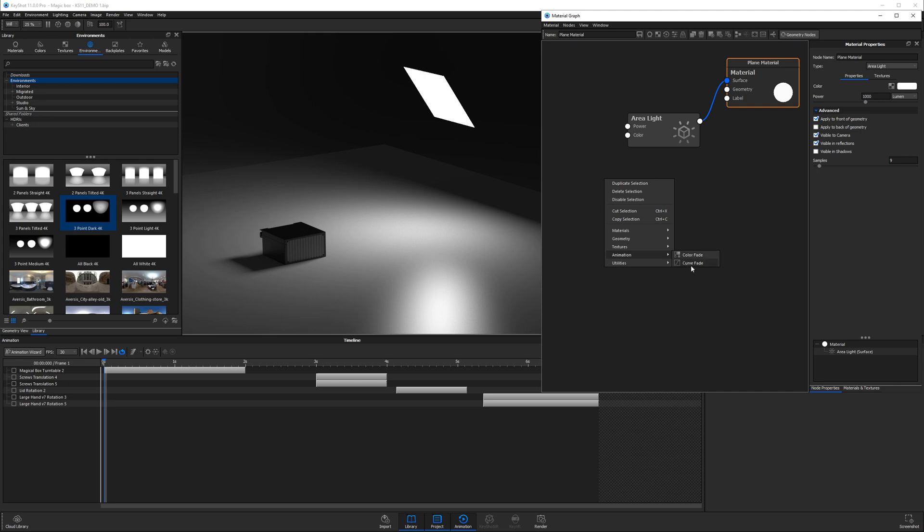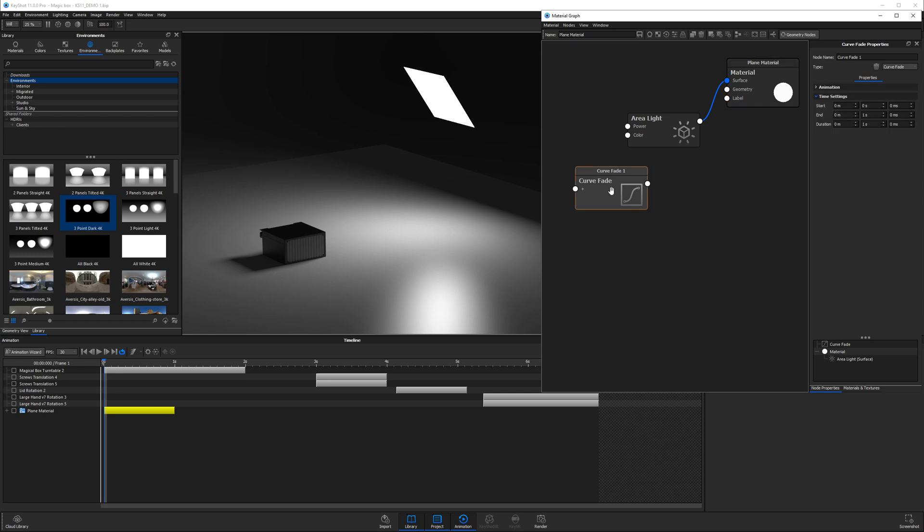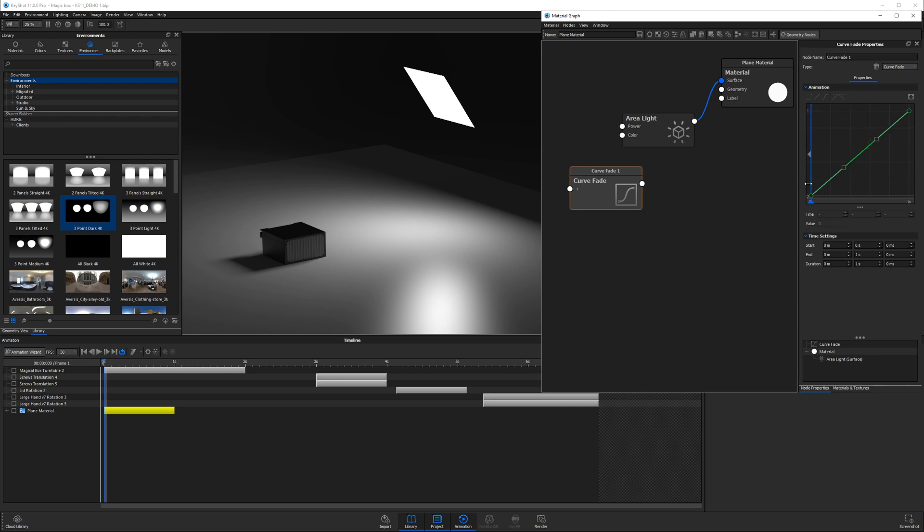Now a curve fade, if we double click on it, we have an animation accordion and this is our very familiar green line for our motion easing. And we're going to plug this into the power socket of the area light.